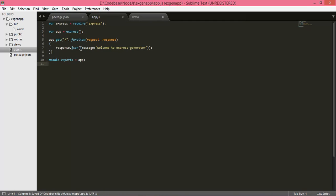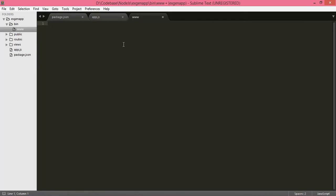What we are going to do now is use this app inside our www file, where app = require. Go back to your main directory, to your app.js file, and use single quotes. The route has been created.